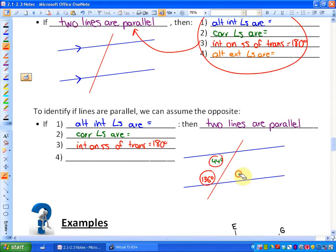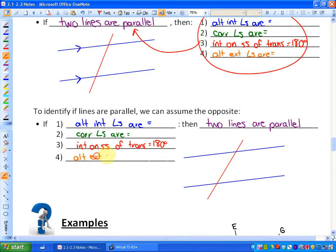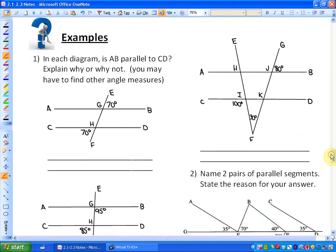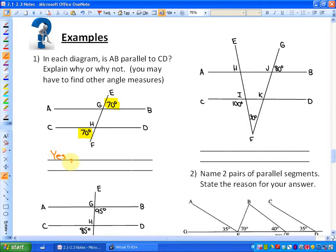So that's the goal of part B. We don't know that the two lines are parallel, but if one of the four properties holds — for example, if alternate exterior angles are equal to each other — then we can state that the two lines are parallel. And if they aren't equal, then the two lines are not parallel. Looking at the following examples: in each diagram, is AB parallel to CD? Explain why or why not. In this case, these two angles are alternate exterior to each other and they're equal, so those two lines are parallel. The answer here would be: yes, because alternate exterior angles are equal.